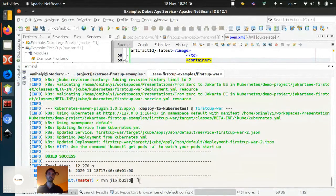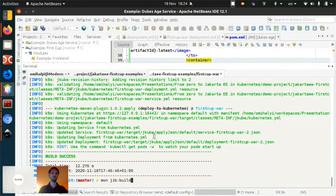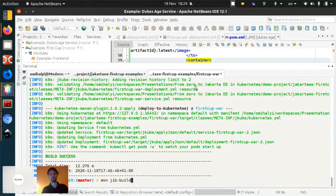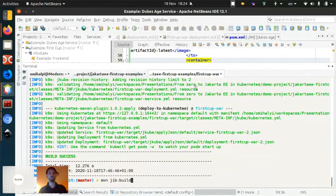The command `mvn jib:build` will process all these options, create a Docker image, and push it to a Docker repository. The Docker repository should be accessible from Kubernetes, ideally out of the box.